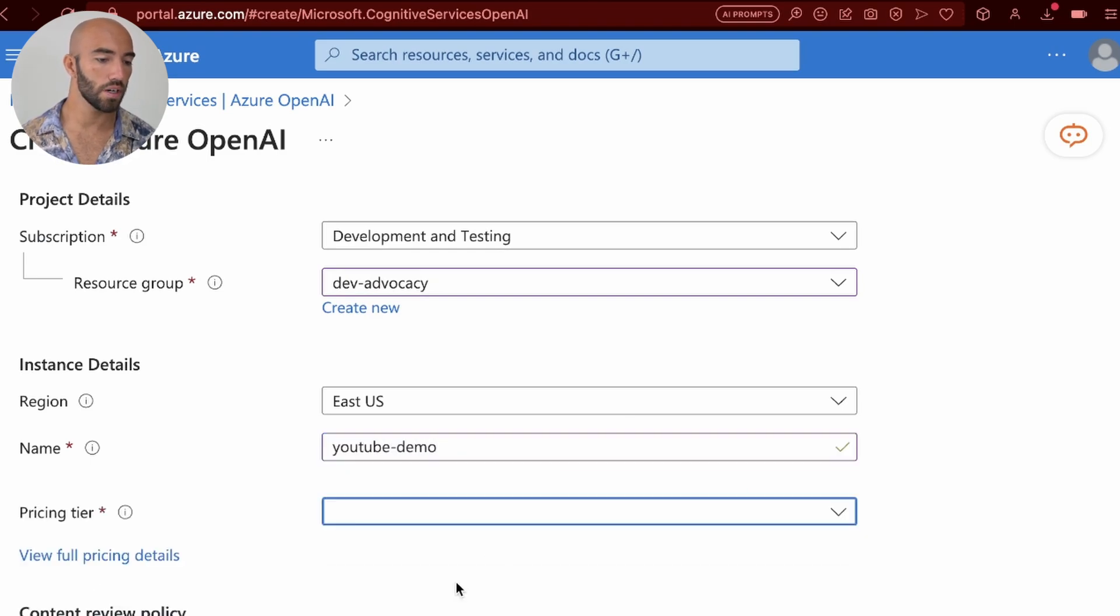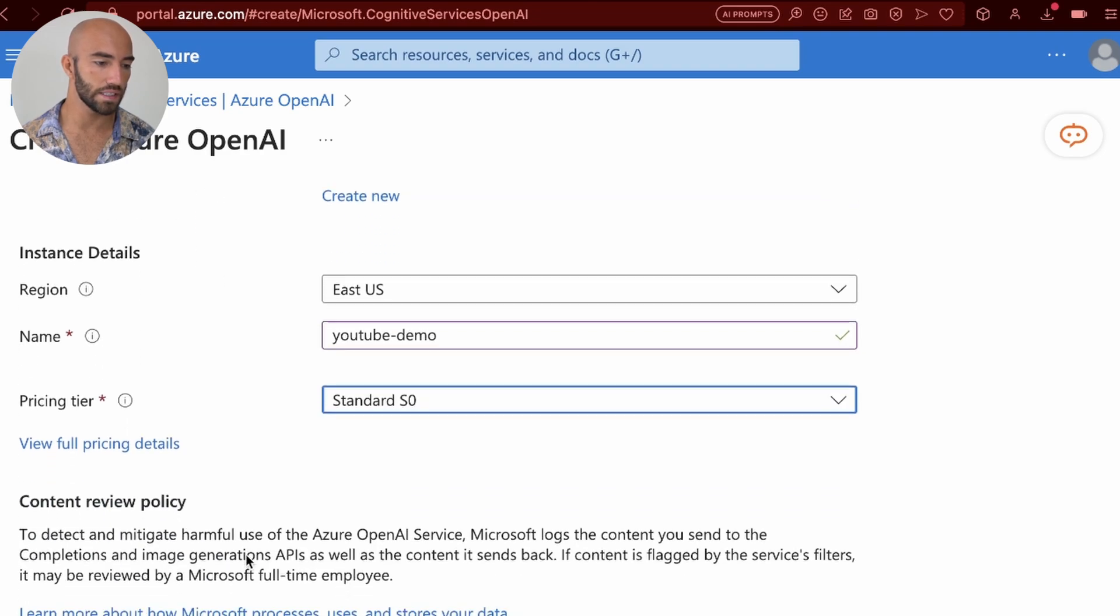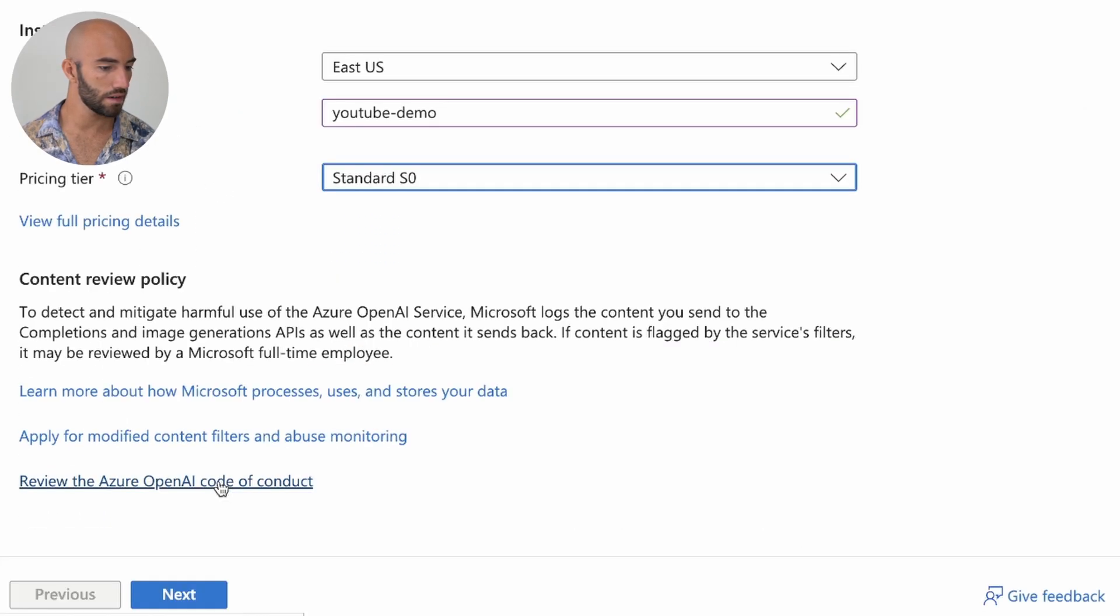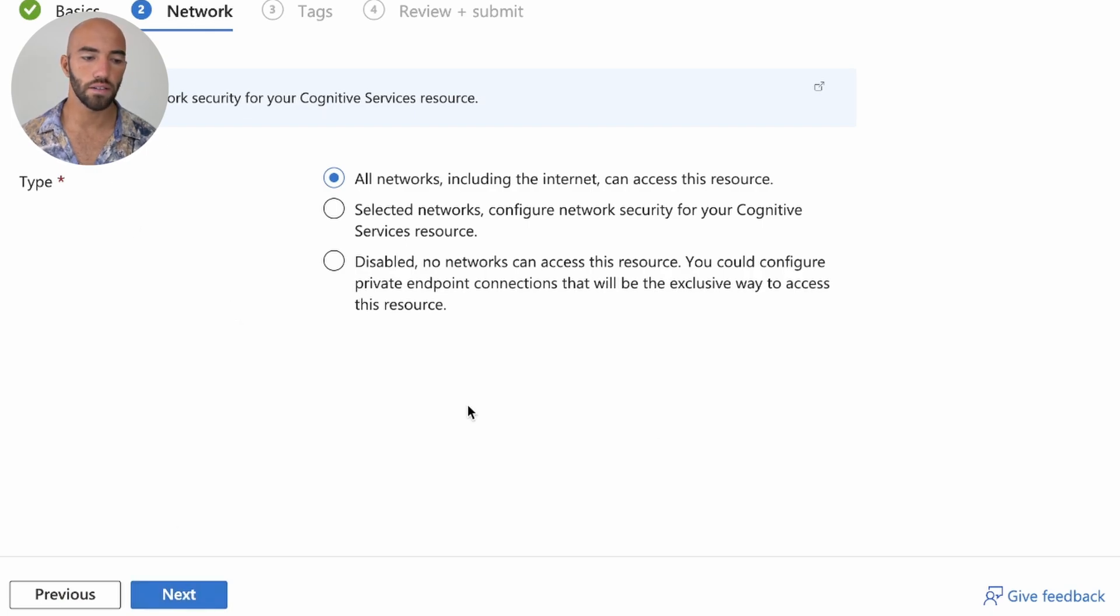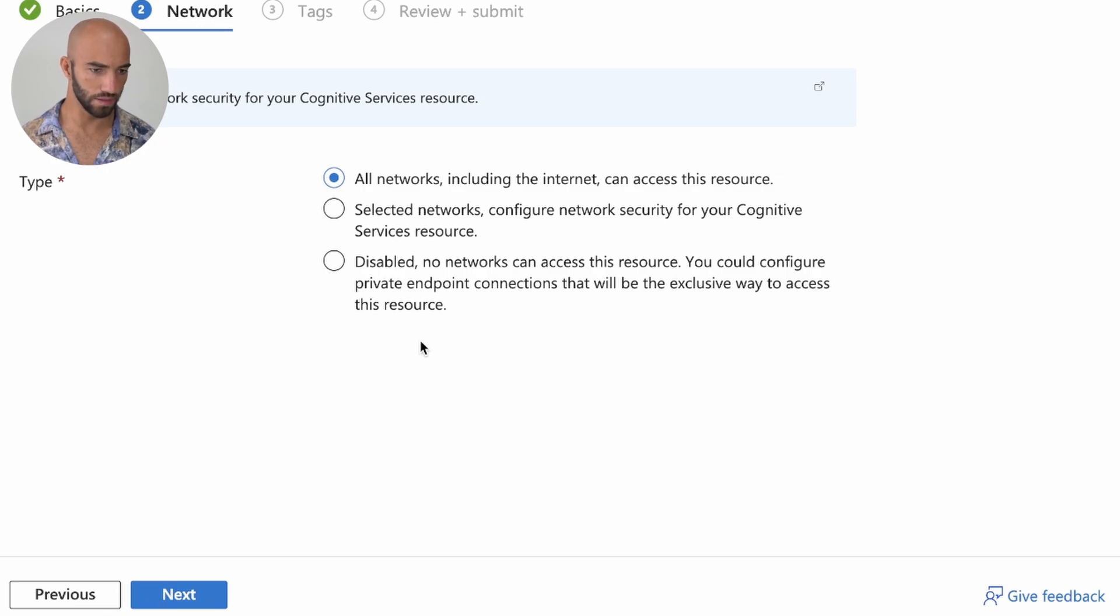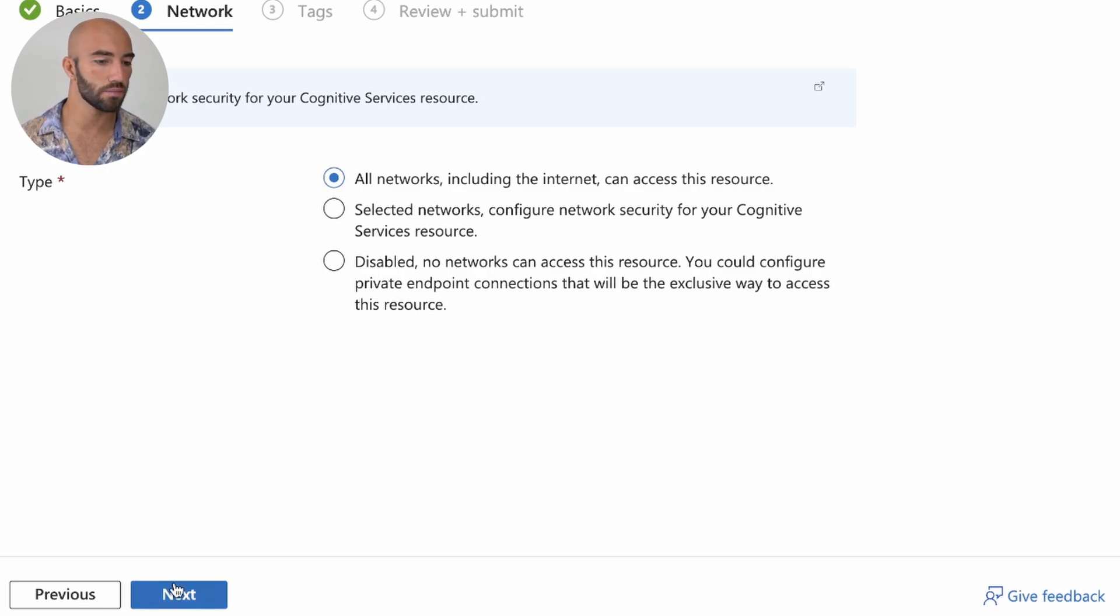Pricing tier, a standard S0, and we can go on to next. Now here you just set up your security, network security items. For me, I'm just going to go with all networks.